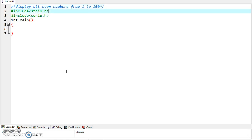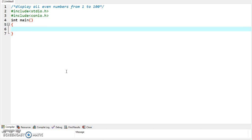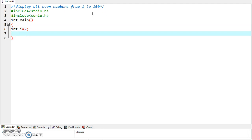This is the comment section. For that we are taking a variable i and we have declared it as integer. Now what should be the value of i? As we have to display all numbers from 1 to 100, we have to start with the first value. We are taking the first value as 2, as the first even number after 1 is 2. Now use the while condition. Within while we can write the test condition: i is less than or equal to 100.